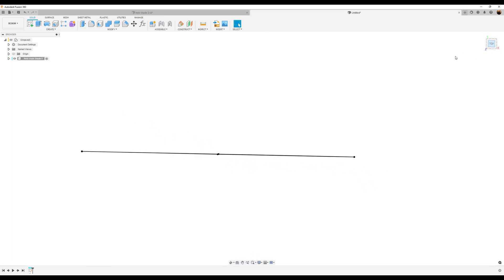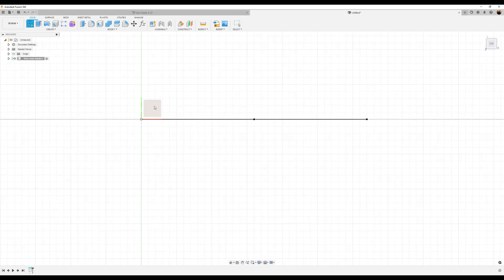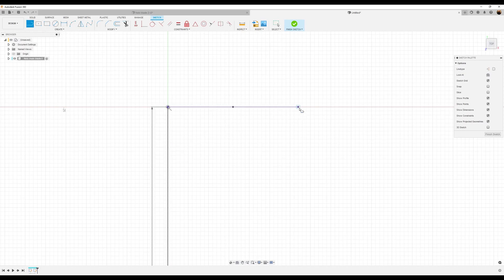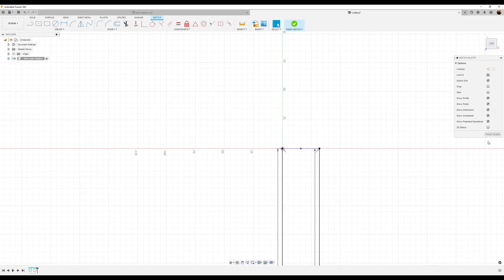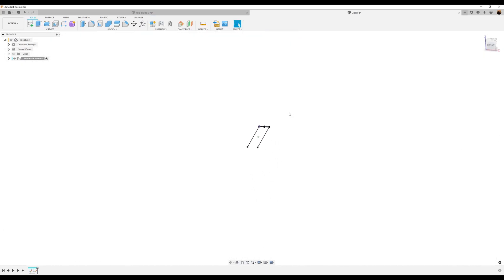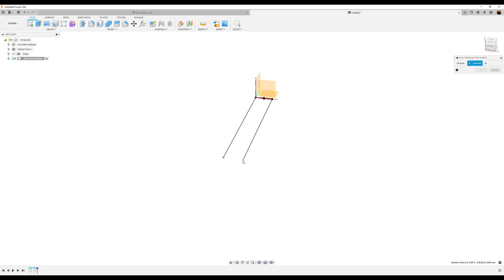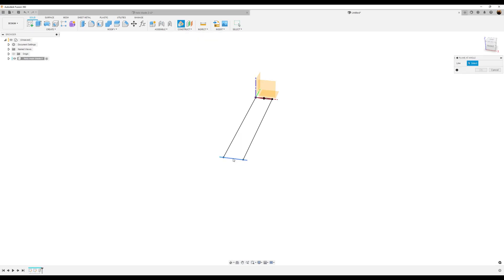Let's go ahead and create a sketch on the top plane. I'm going to drag a line from this point down and make this about 230 millimeters. Do the same for this line — 230 millimeters. Let's finish the sketch, then create an axis through two points: this point and that point. Click okay. Let's create a plane at an angle — select the axis, type in 90 degrees, and hit enter.